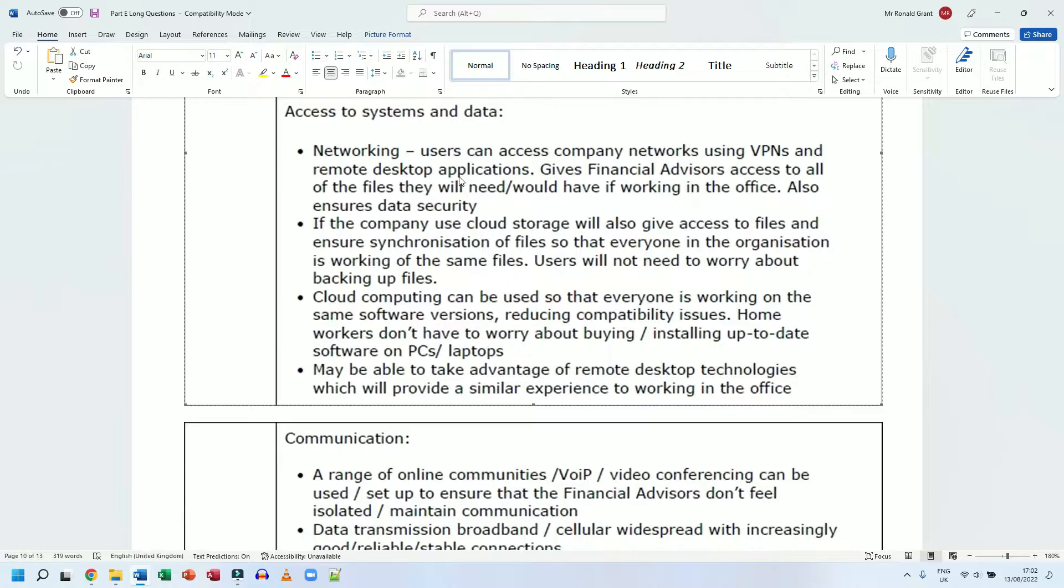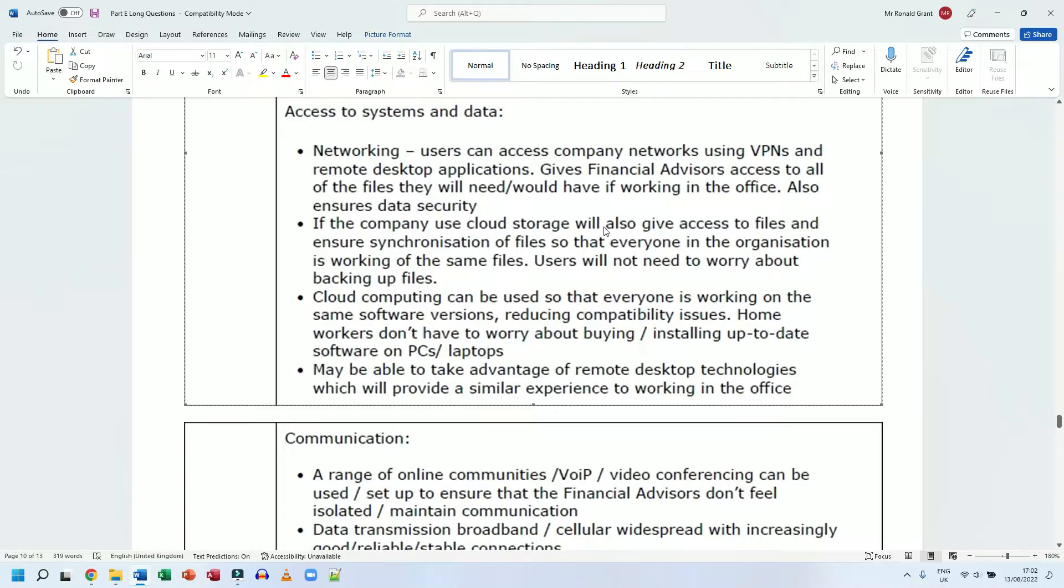The one I typically use is called TeamViewer - team as in a football team and viewer as in I'm going to view something on TV. It's a really good application, completely free. Next, if the company uses cloud storage, will also give access to the files and ensure synchronization of files.